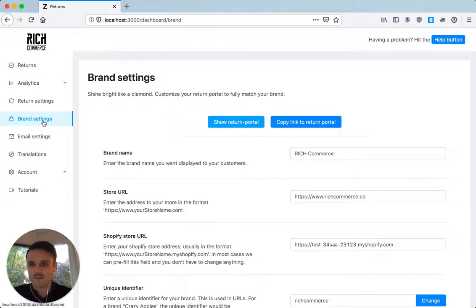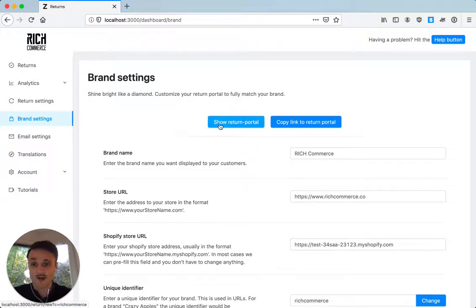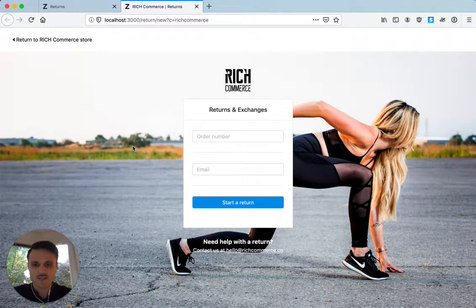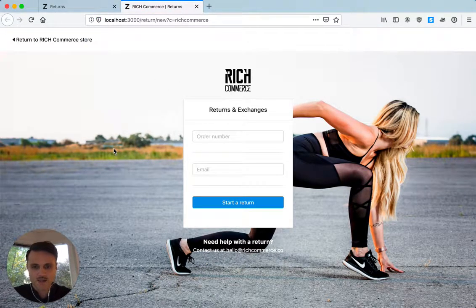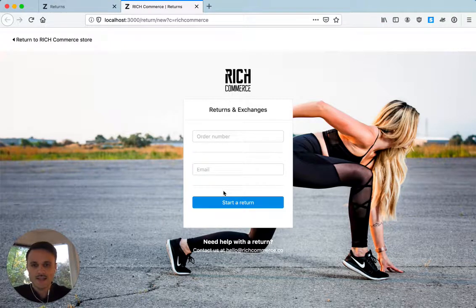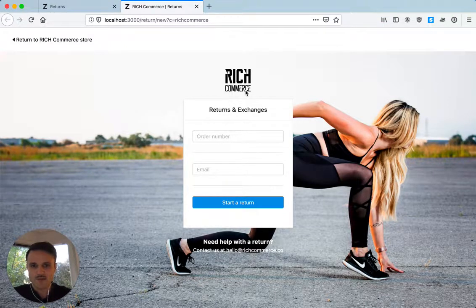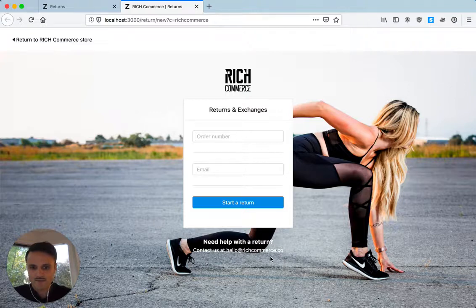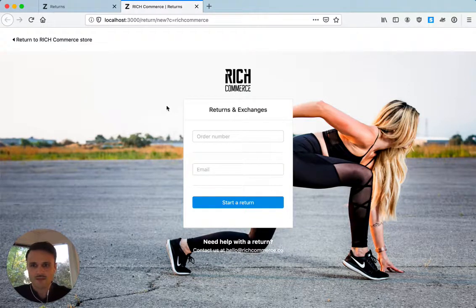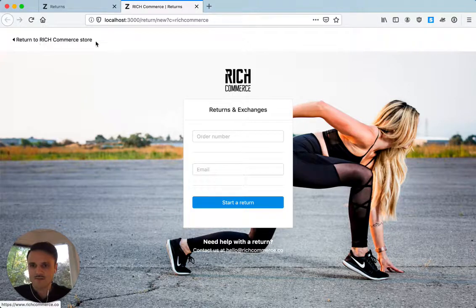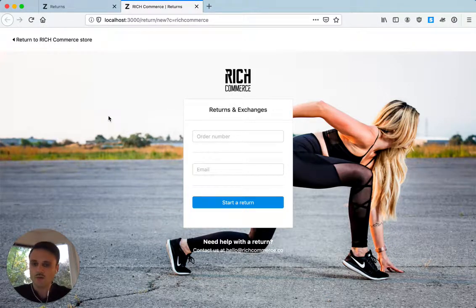So navigate to your brand settings tab if you're in the Ridge Returns dashboard and let's just take a look at how our sample testing returns portal looks. So what we see here is that we have a background image, we have a custom button color that matches the brand, we have a logo and we have custom contact emails over there, we have a header that says returned to the RidgeCommerce store.